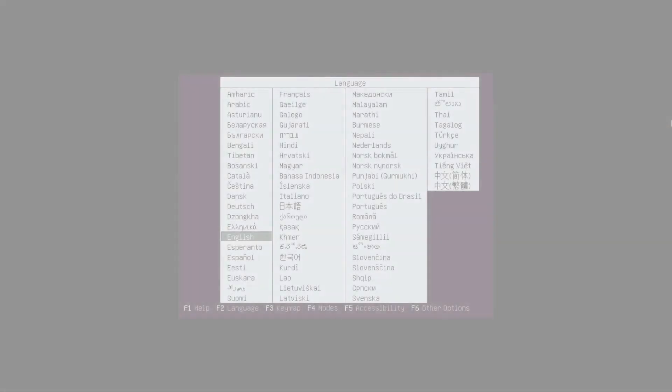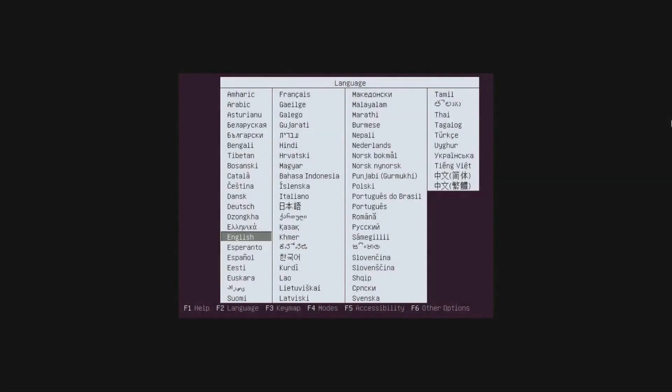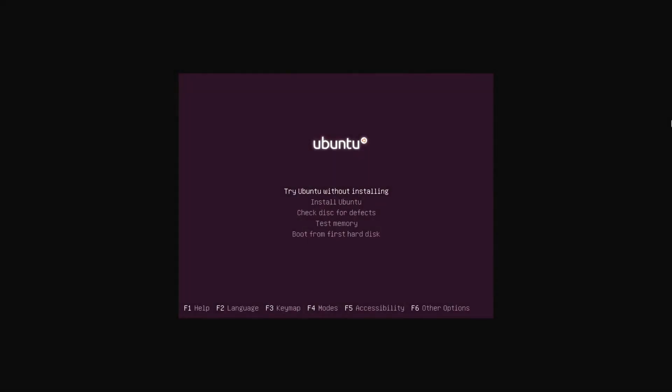On starting Ubuntu for the first time, select your language. Next, select Try Ubuntu without installing.